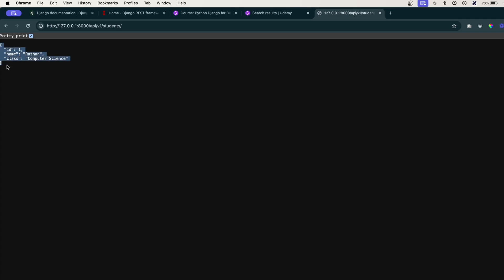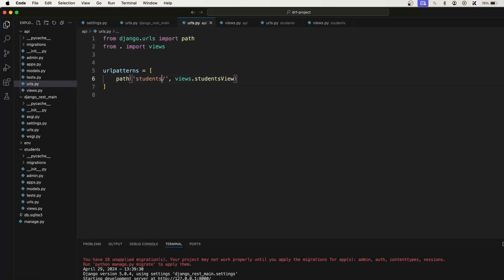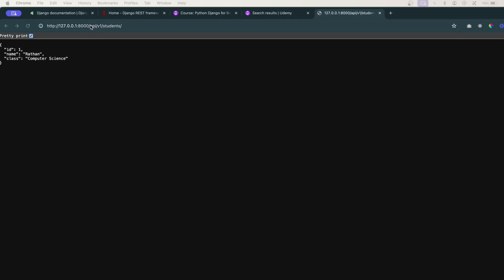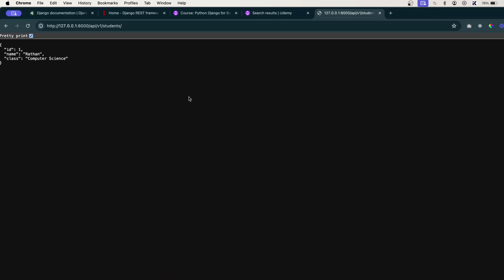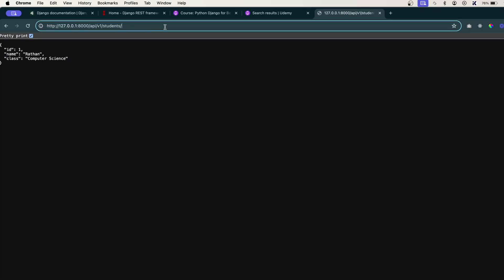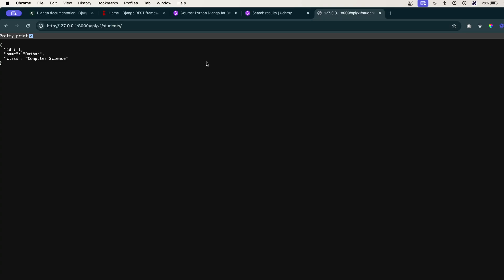And here you can see the JSON response is printing here. My browser is showing me pretty print as well. So this is your JSON response that you gave from this API endpoint. Yeah, this is the API endpoint. So there are a lot of things, serialization and all that stuff.